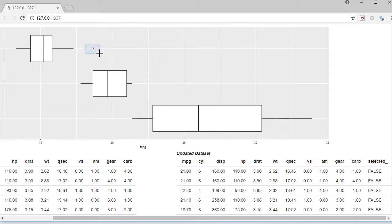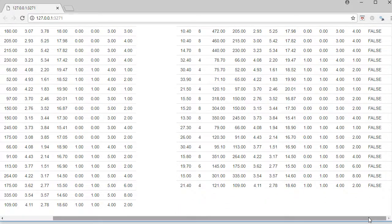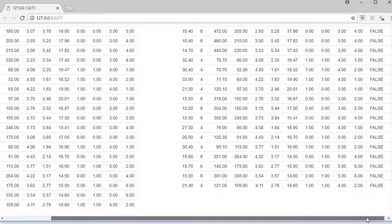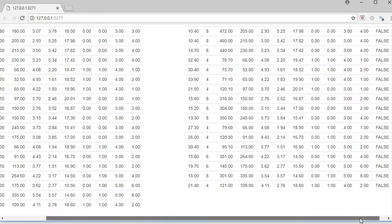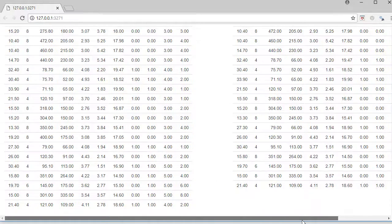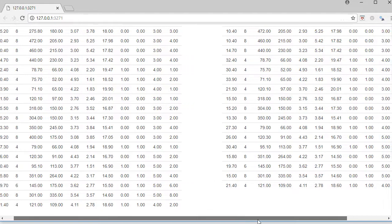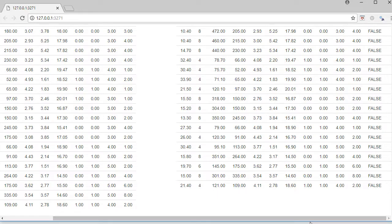We are only subsetting the data for the rows having 'selected' status as false. Let's select another one. In this case, if I select this data point, the row corresponding to this data point is removed. Now we can see that two rows have been removed already.